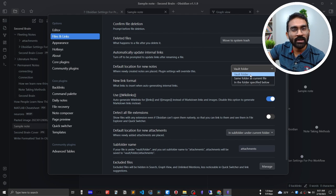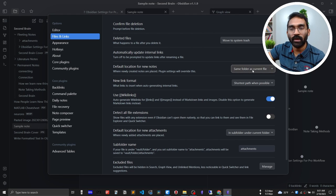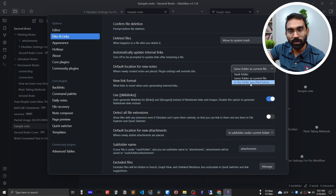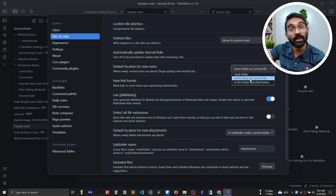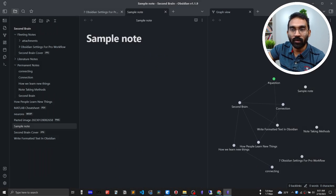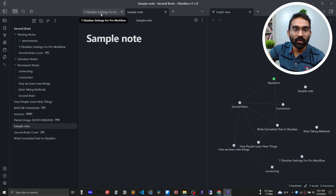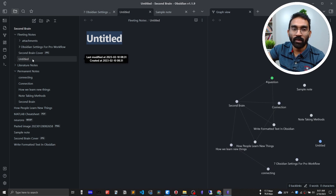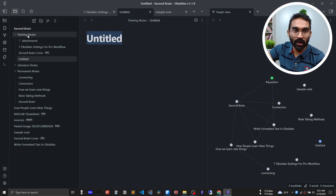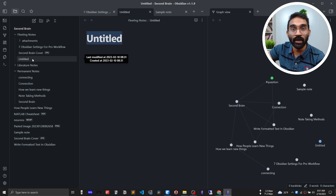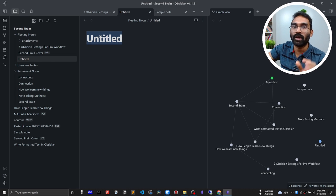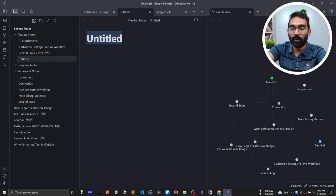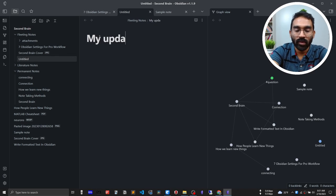Go to Settings, then Files and Links, and find 'Default location for new notes.' There are three options: vault folder (the default), same folder as current file (which is the setting I need), and in the folder specified below. Select 'same folder as current file,' exit settings, and now when you create a new note it is created under the same folder as the previous note.